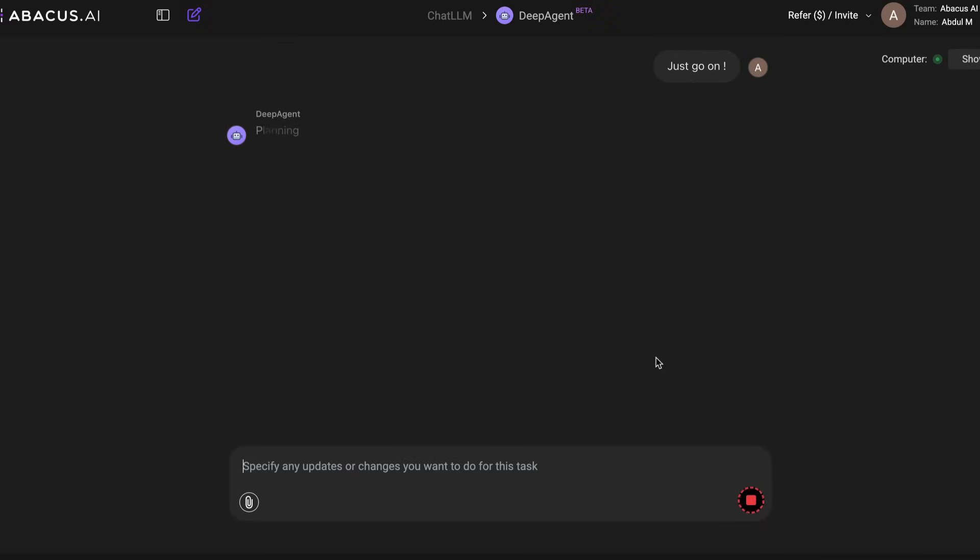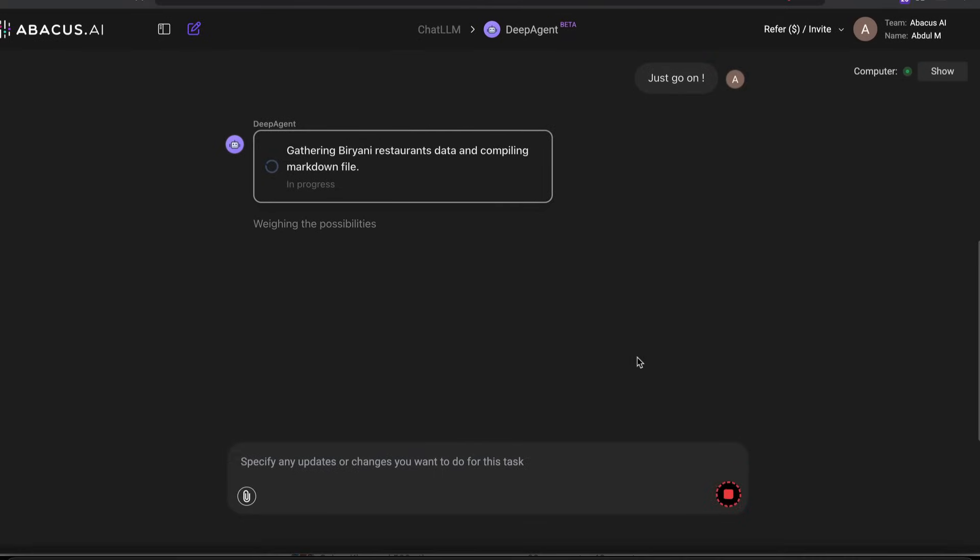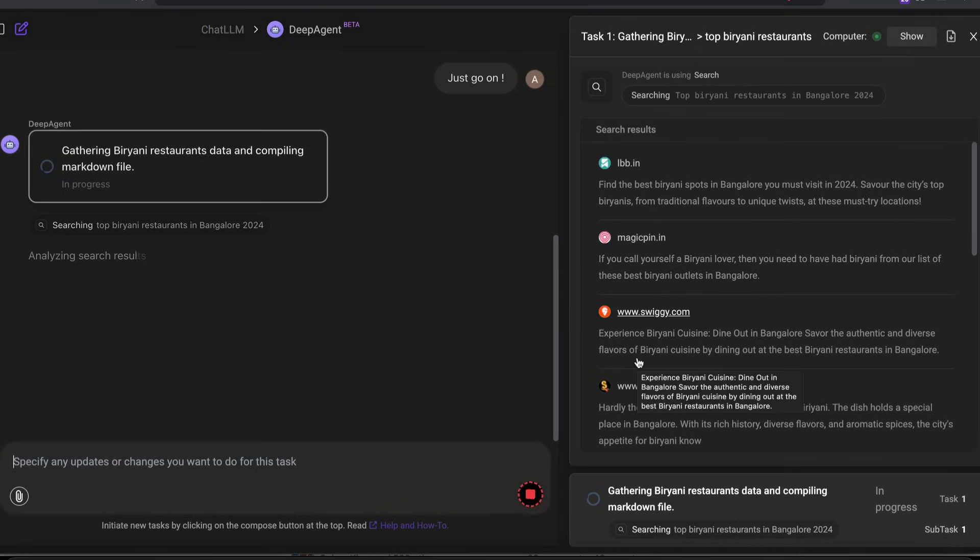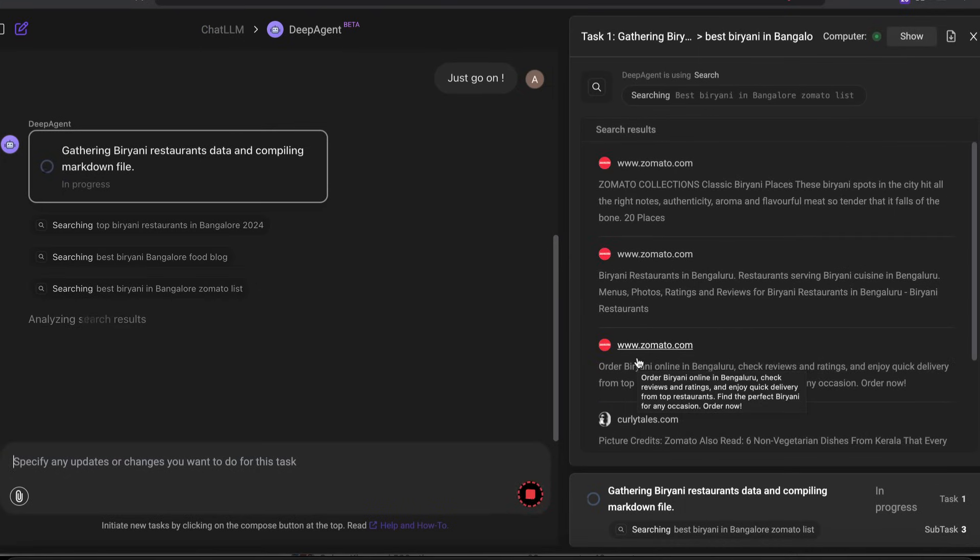It creates tasks and subtasks and then starts executing every task one by one. For example, in this particular case, because I want a directory website with food, it knows that first it has to get details about Biryani restaurants in Bangalore. The first thing it does is go to different kinds of resources on the internet and collect data.